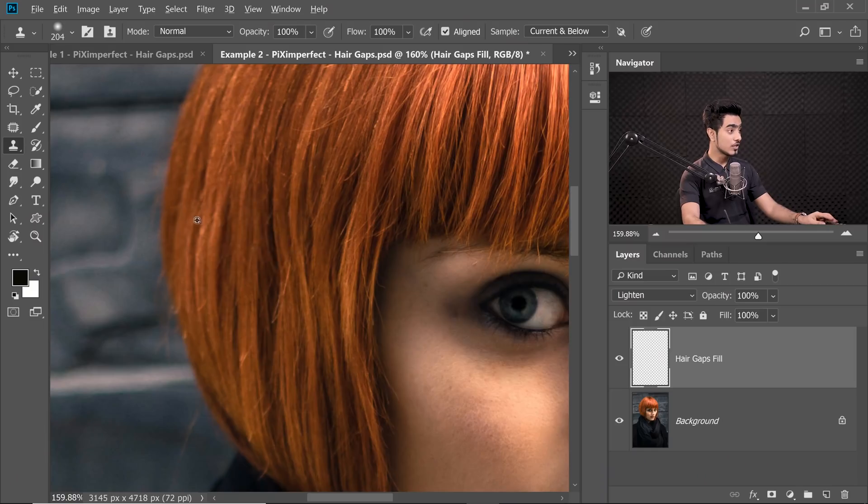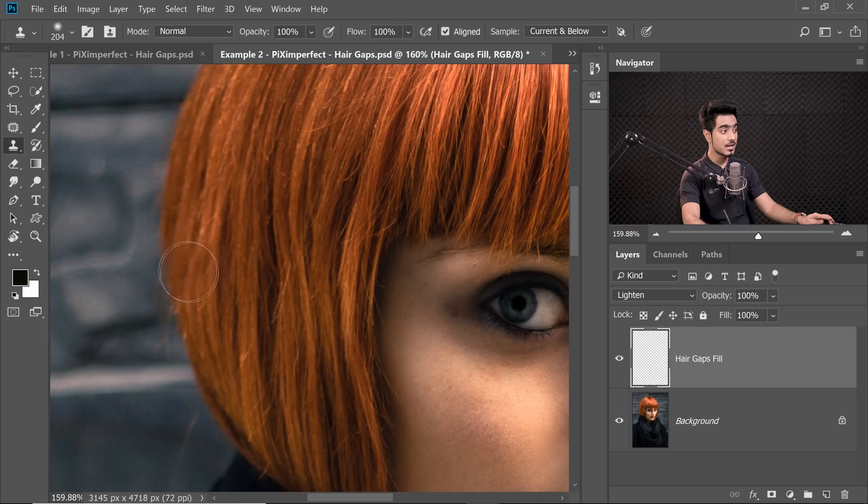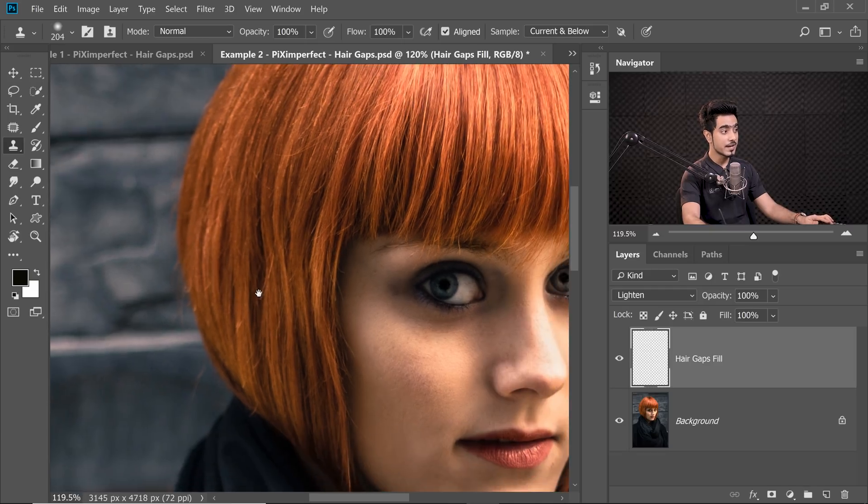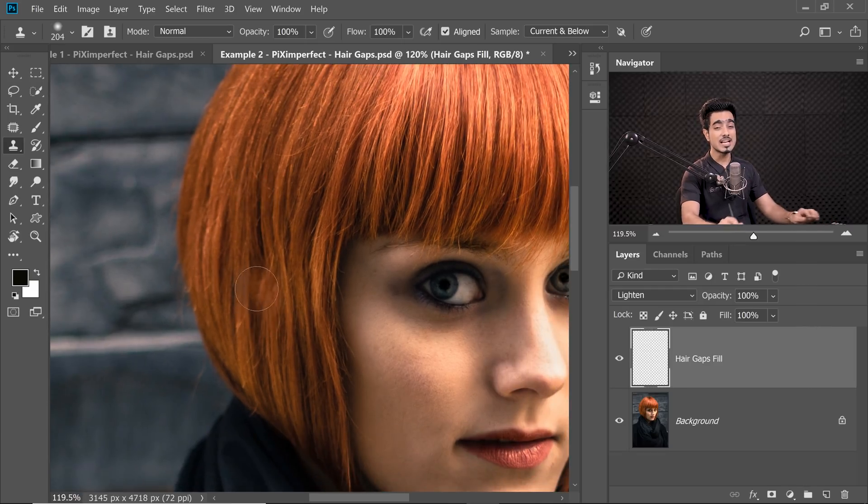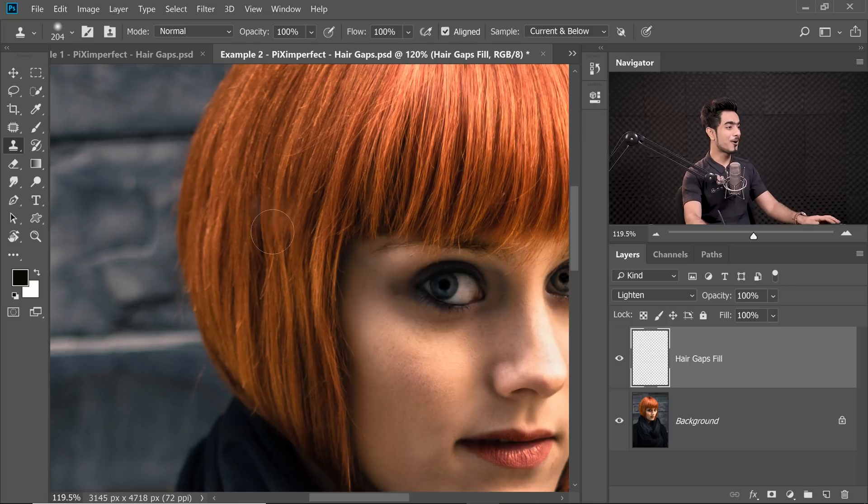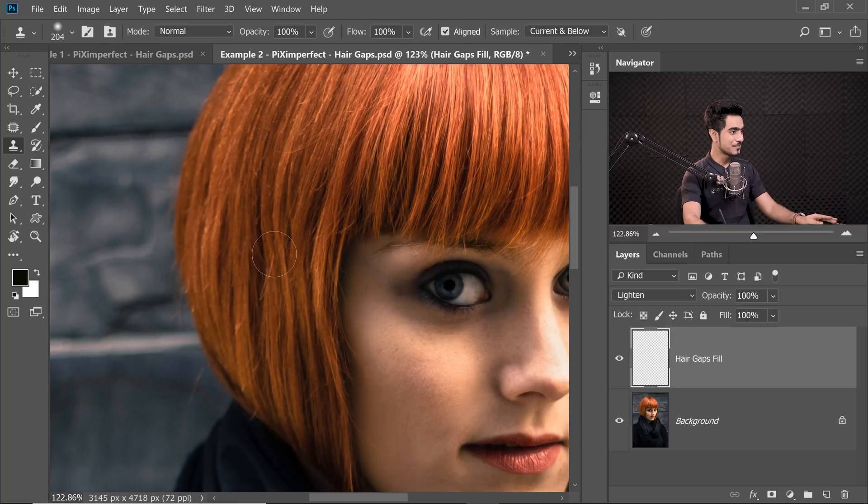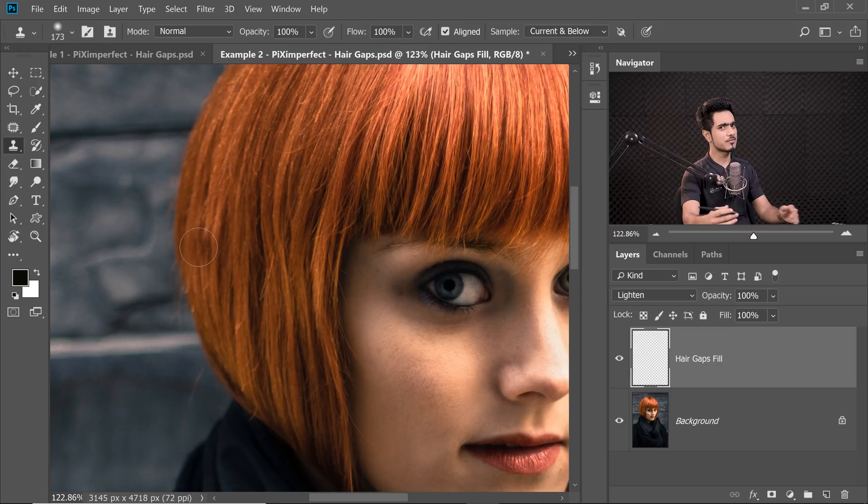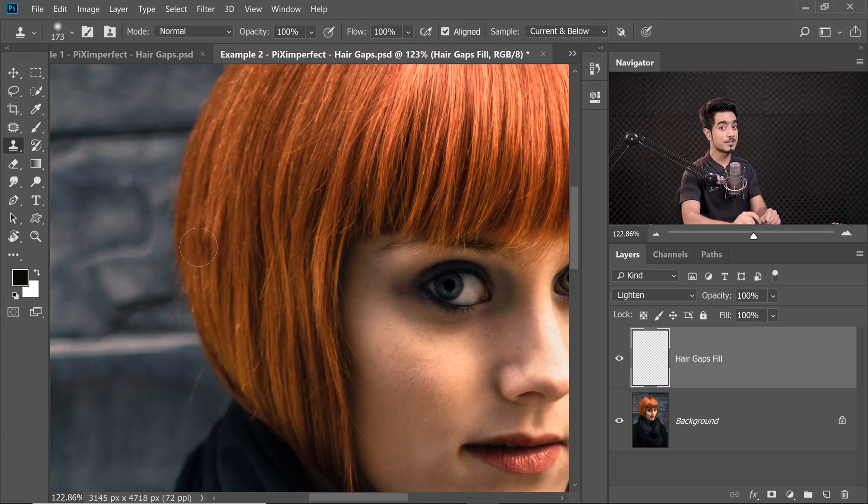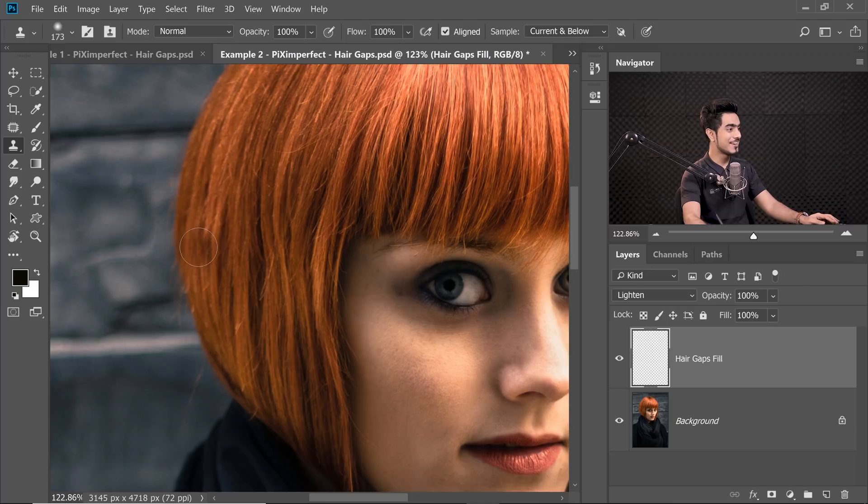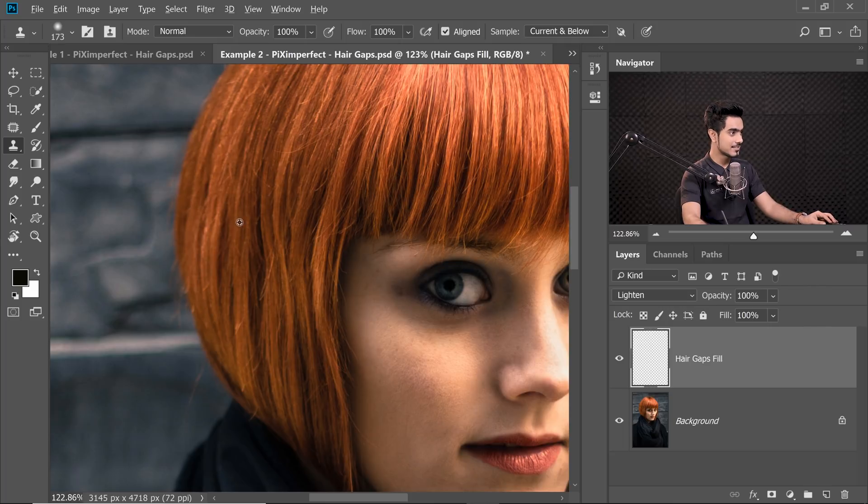Keep in mind, you have to consider the depth of field. So you cannot sample from this area because this area is out of focus. And the hair gap that we are trying to fill is a little in focus. So please try to sample from a nearby area with a similar focal plane. So we're going to sample from right here. And don't worry about sampling from dark areas. The Lighten Blend Mode will take care of it. It will only lighten.